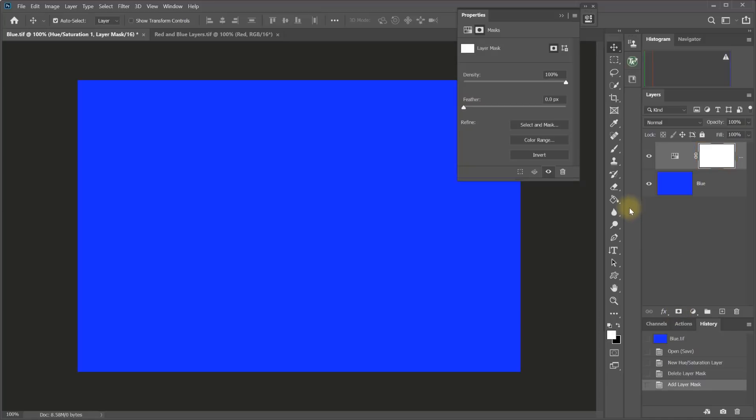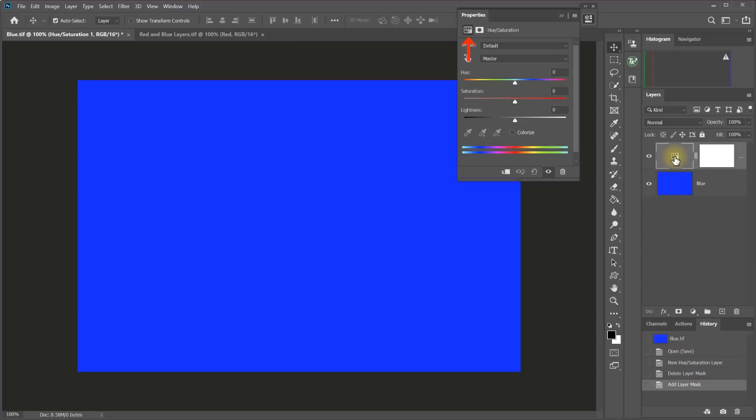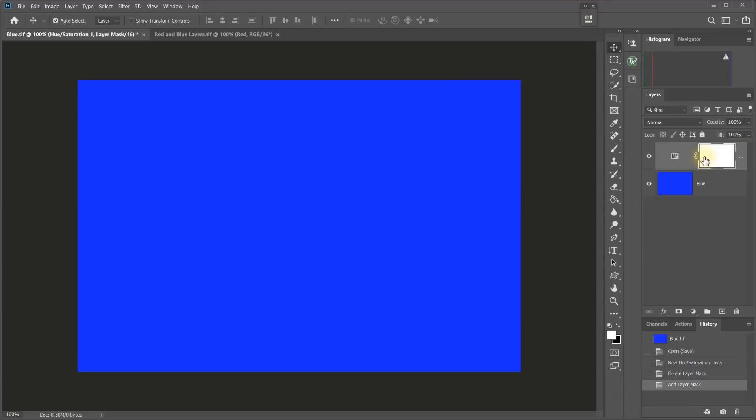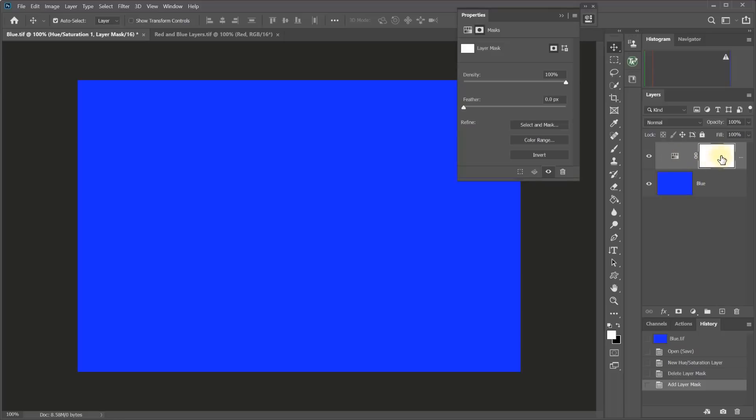And if your Properties panel is open, you can see both the mask properties when the mask is selected, which you can see by the bounding box around it here. Or if I click on the Adjustment Layer icon, then we jump over to the Adjustment Properties and back to the Mask Properties. And if your Properties panel isn't open, you just double-click on either the Adjustment or the Mask to open the Properties window.